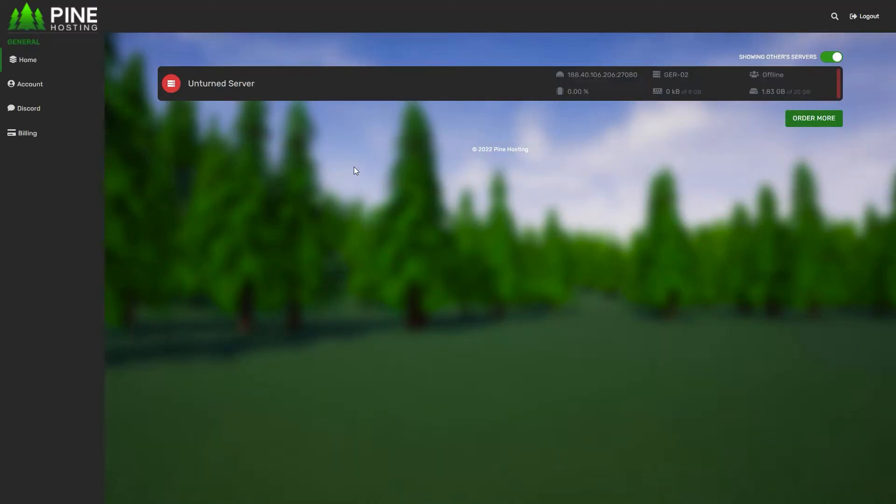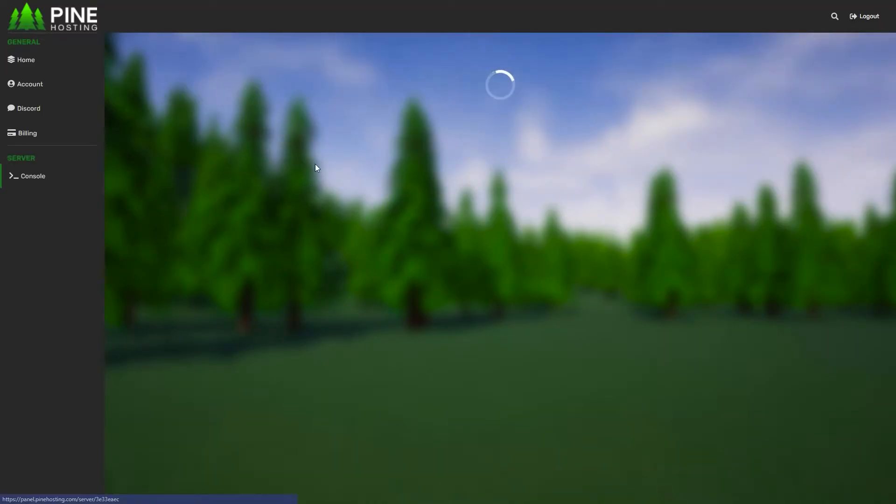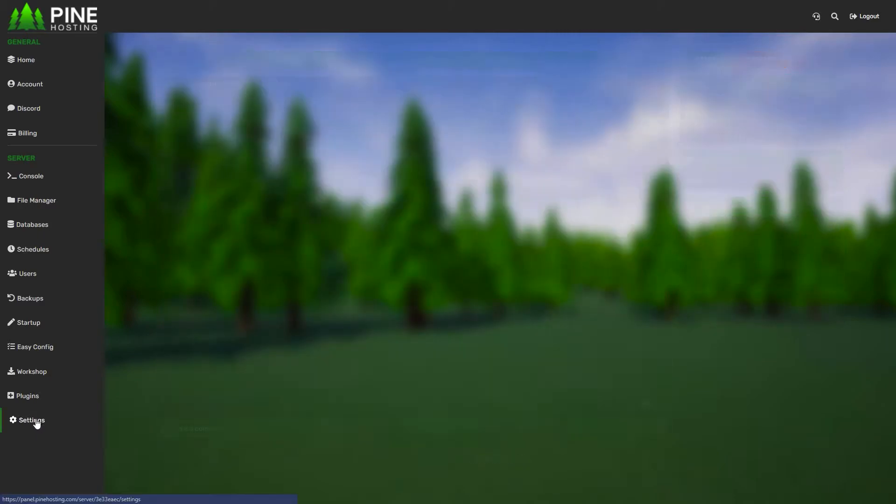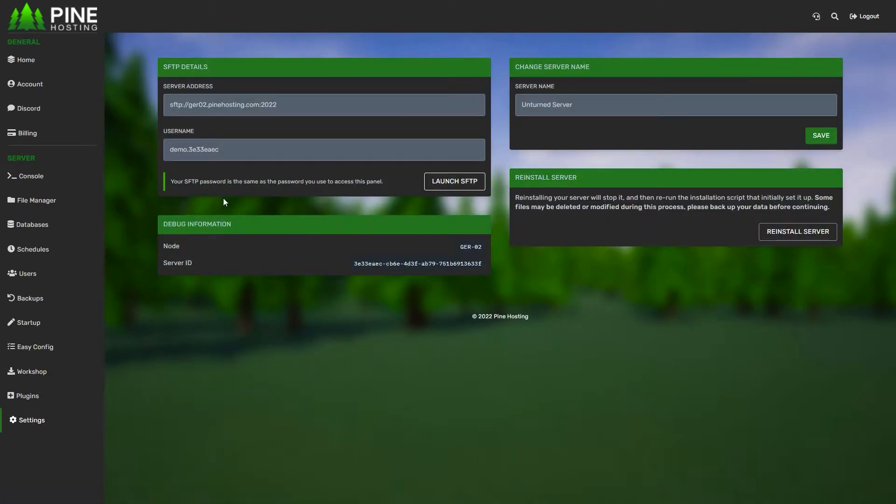To connect to FTP on your Pine server, click the server you want to manage, then head over to the settings tab and you'll see SFTP details. To connect to SFTP, you'll need an app that works with FTP or SFTP. The one I recommend is FileZilla.